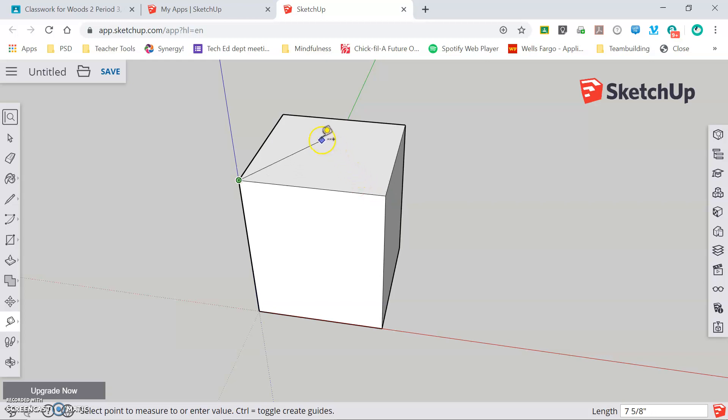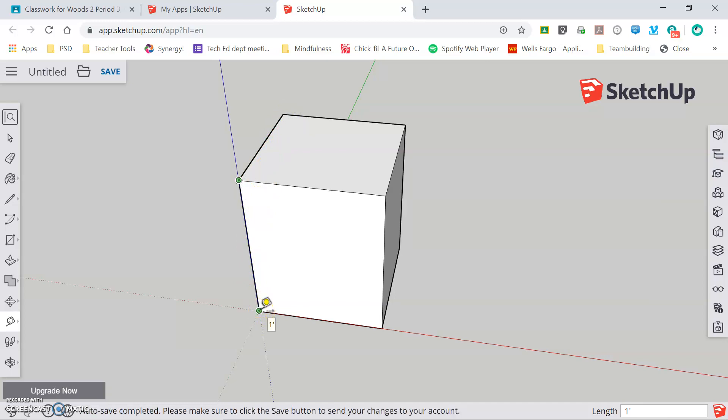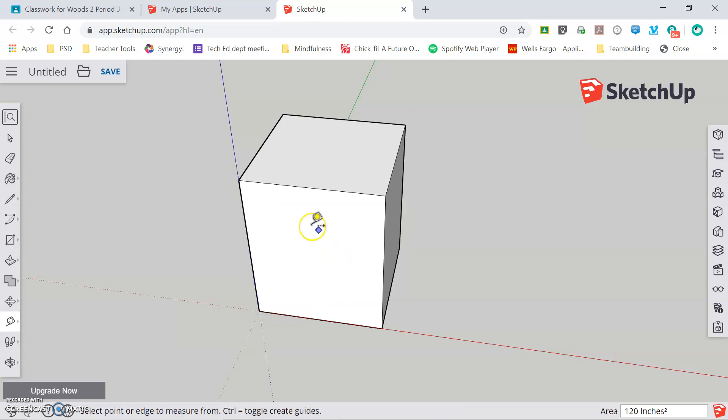Because I haven't clicked to set it, I can now measure back this edge, also 10 inches. And I can measure down the vertical edge and I can see that that's one foot or 12 inches. The measure tool is very handy for making sure that you are drawing your sketches in the correct size.